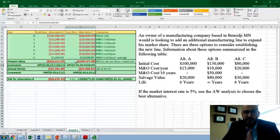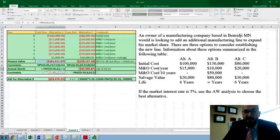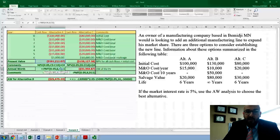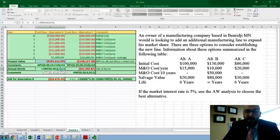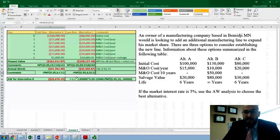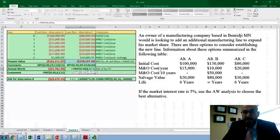Once we have the present value for alternatives A and C, we need to find the annual worth using the PMT function at 5%. Since this alternative lasts for six years, we find the equivalency of this number over six years, with the present value being the number calculated from the NPV function. That gives us negative $31,761 for alternative A. We use the same PMT function for alternative C — PMT at 5%, six years — to get its annual worth.